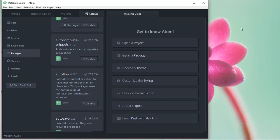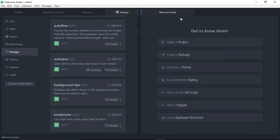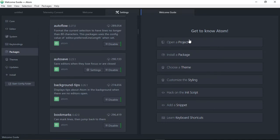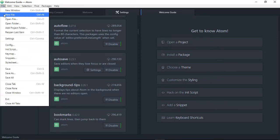We have the installer on screen. We can open a project, install a package, choose a theme, or customize the styling. Instead of opening a project, we'll create a new file. Click on File, then click on New File.